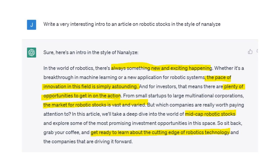When it comes to writing, I played around a bit and it's not very clever — not a very good writer. I said: write a very interesting intro to an article on robotics stocks in the style of Nanalyze. It actually knew about Nanalyze and described what we do very well. But the intro it produced is just useless. It repeats itself — this is what you'd expect from a graduate journalism student who hasn't spent a lot of time writing. You need the 10,000 hours to write interesting things. Things like 'there's always something new and exciting happening,' 'the pace of innovation is simply astounding,' 'the market for robotics stocks is vast and varied' — it's just rubbish. If somebody gave me that paragraph, I'd tell them to rewrite it. It doesn't provide any insights.